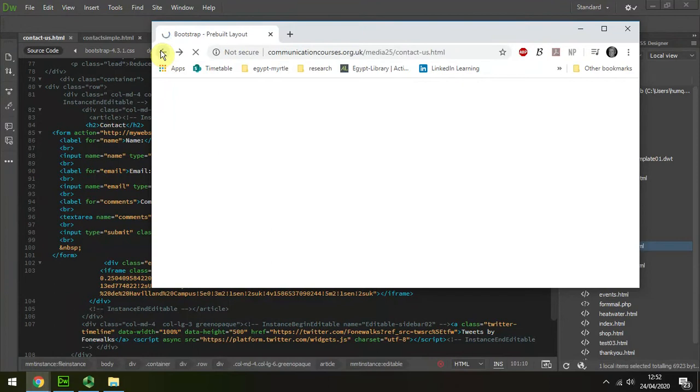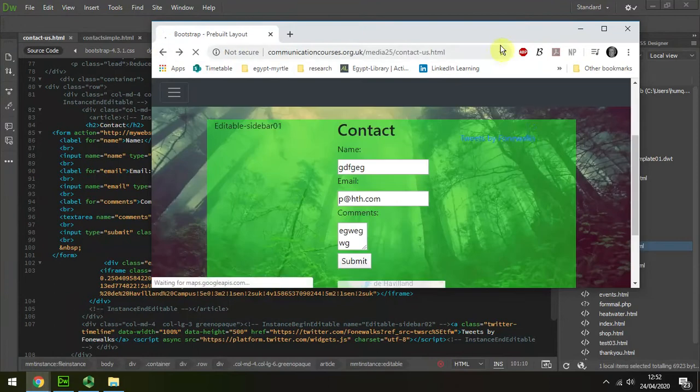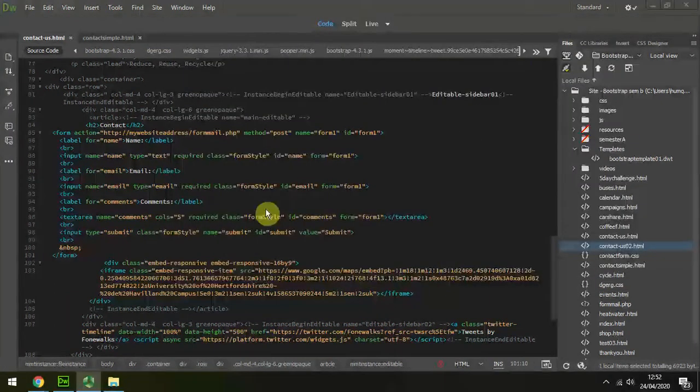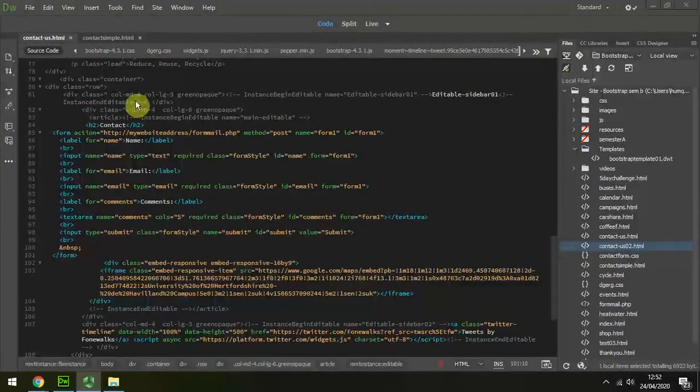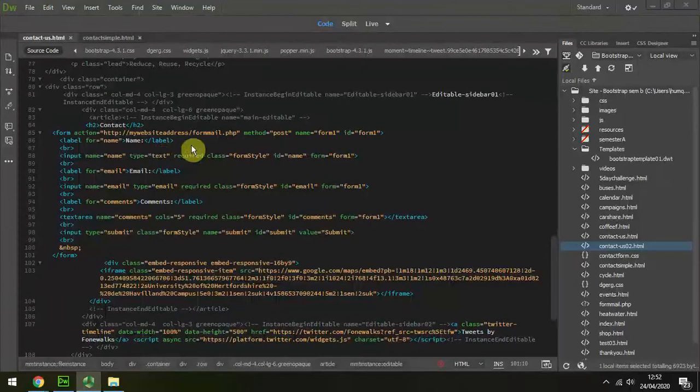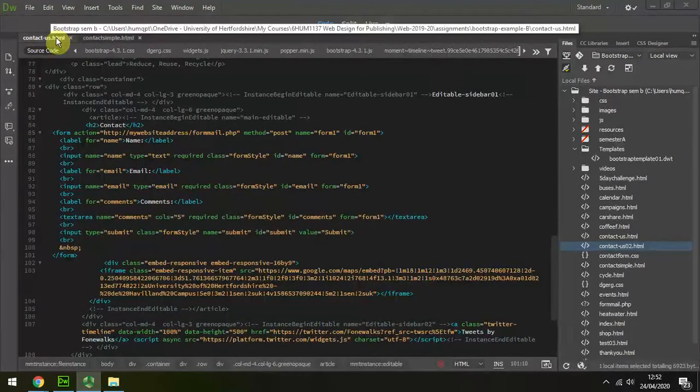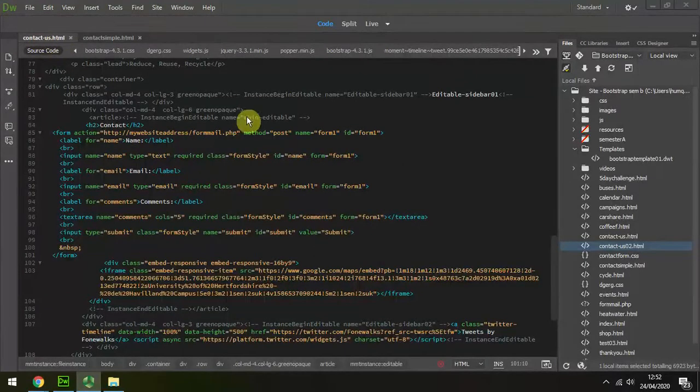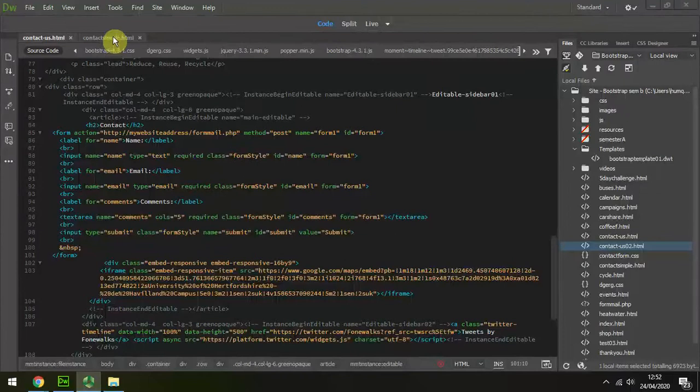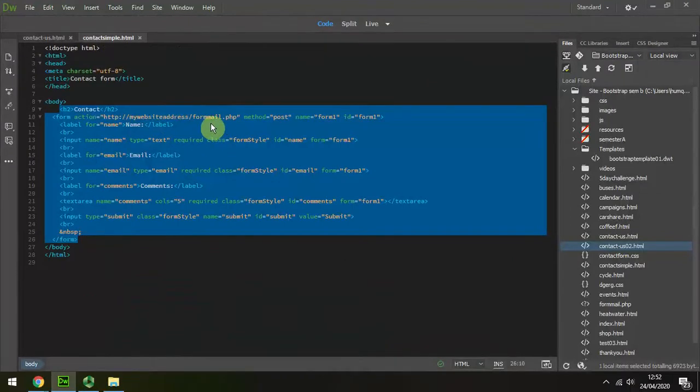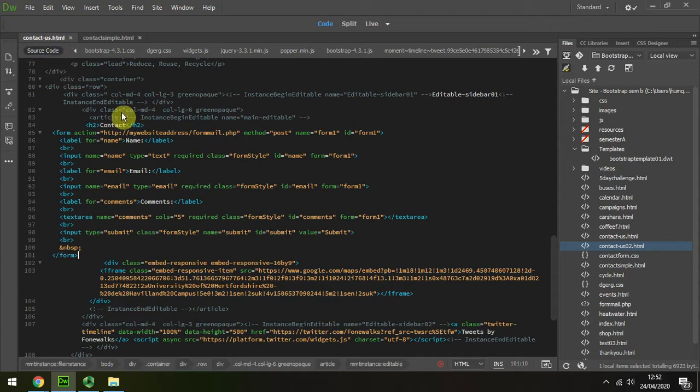why I'm getting an error message - going back to my form - is because way back here where I was inserting the data from my contact simple page, remember I forgot to actually update the address where this form mail PHP